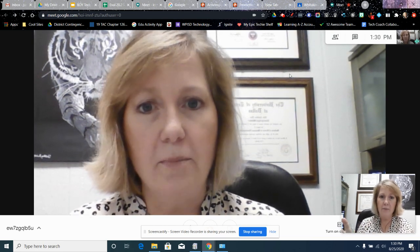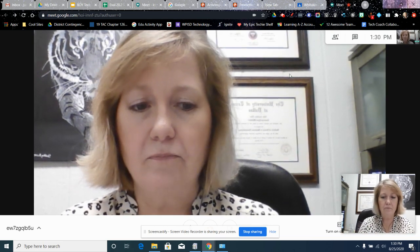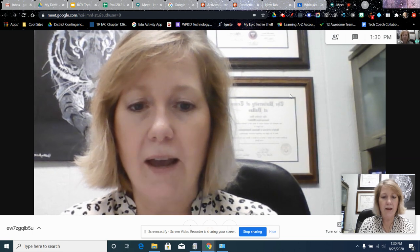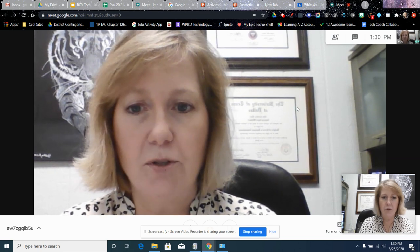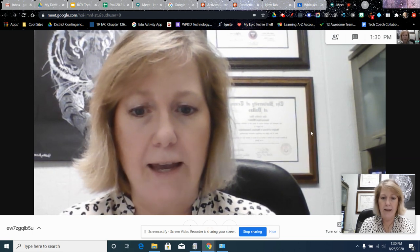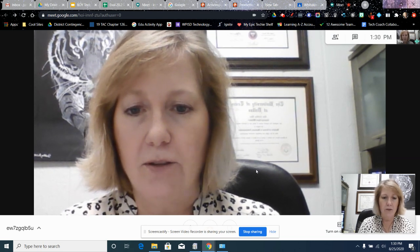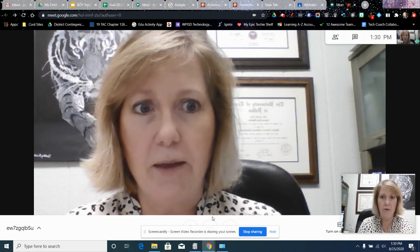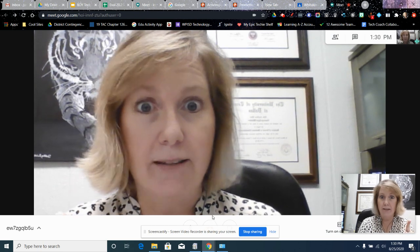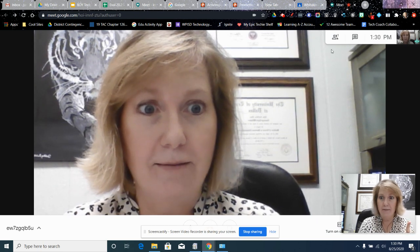All right, so you have your Meet. You should have the option to record. And so you say, okay, have a good day everybody. You make sure you're the last one out.